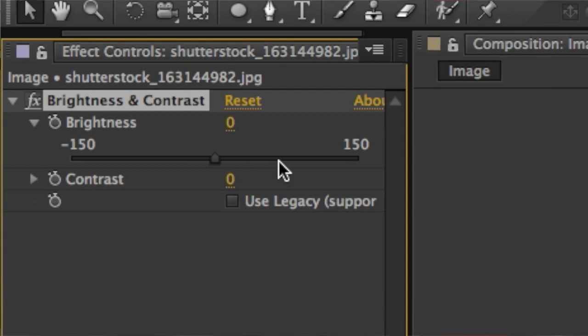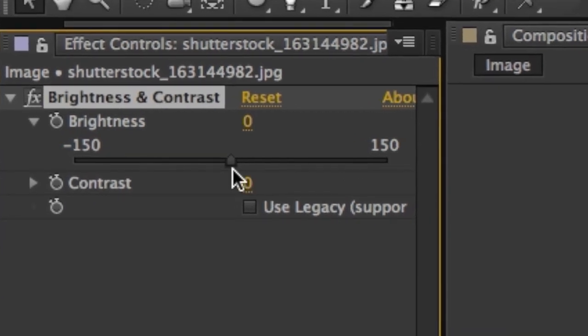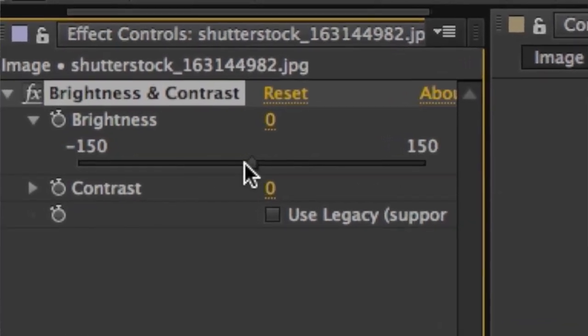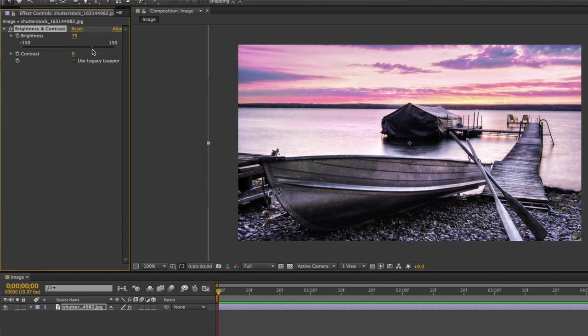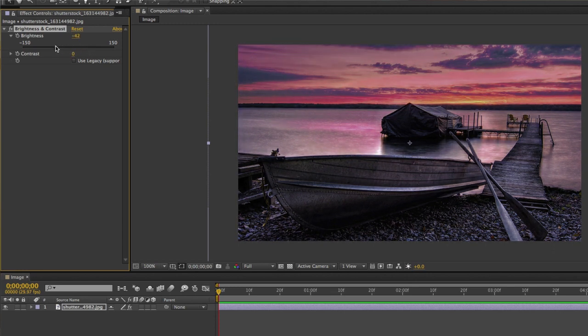Once you drag the effect on top of the image you'll get some sliders giving you the ability to adjust the brightness and the contrast. Drag the slider to the right to increase the brightness, drag it to the left to decrease it. You can drag these sliders until you're happy with the adjustment.